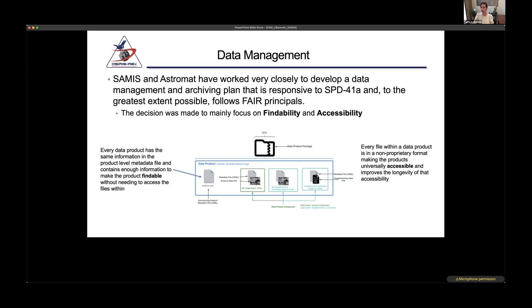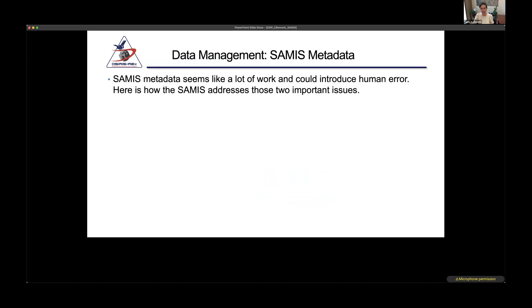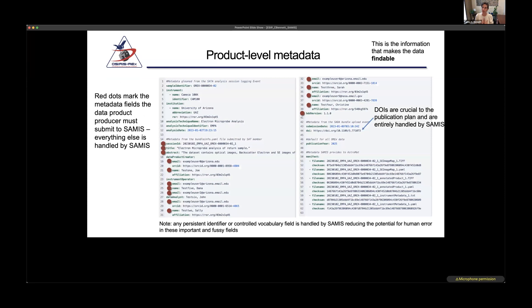One thing that intimidated a lot of people was the SAMIS-mandated metadata. This file seemed like a lot of work and could introduce human error. We addressed that by being part of the process: our SAMIS system adds a lot of metadata automatically when scientists upload their data. Everything marked in red is what the scientist has to type in; everything else is automatically generated by SAMIS. Persistent identifiers and controlled vocabulary are added by SAMIS for quality control and consistency, and we made sure every single piece of data has a DOI.